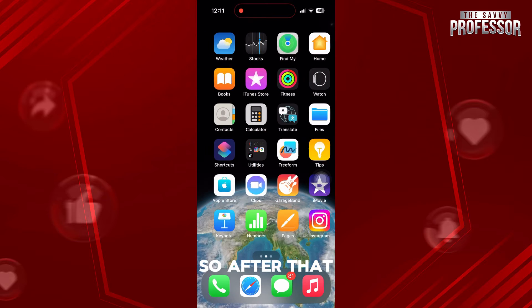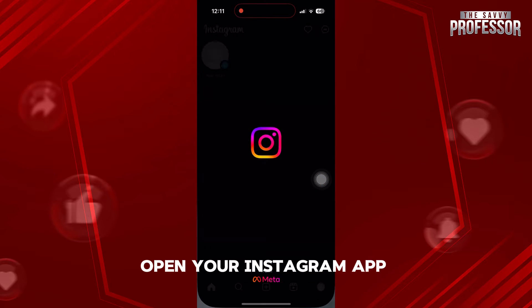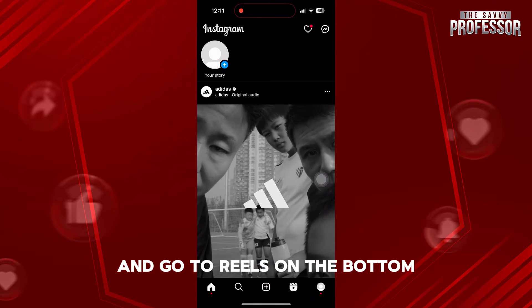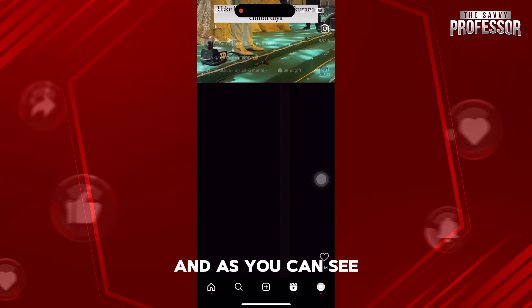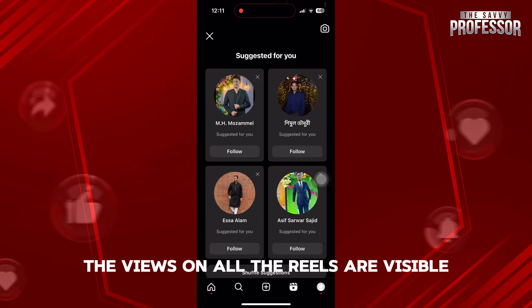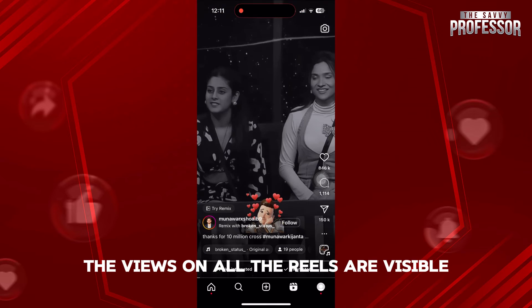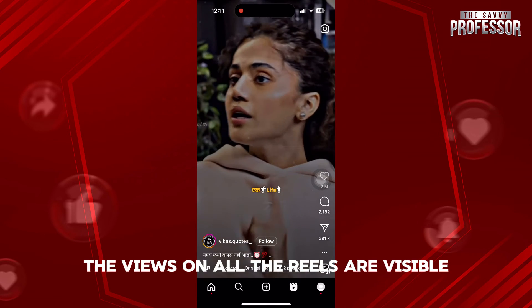So after that, open your Instagram app and go to Reels on the bottom. And as you can see, the views on all the Reels are visible.